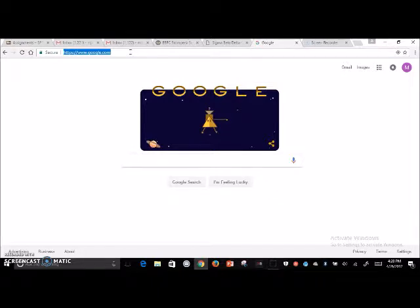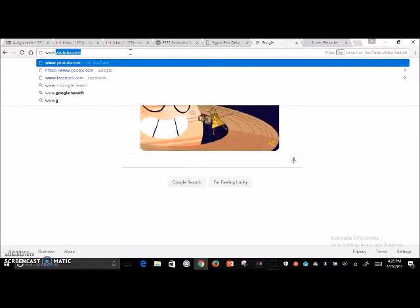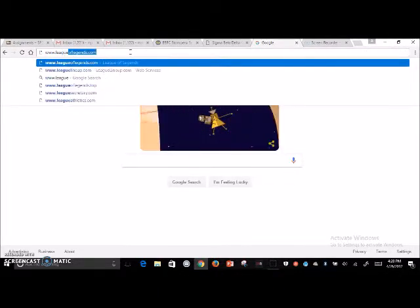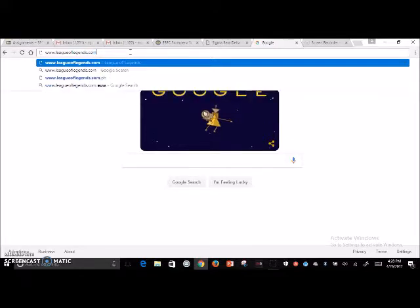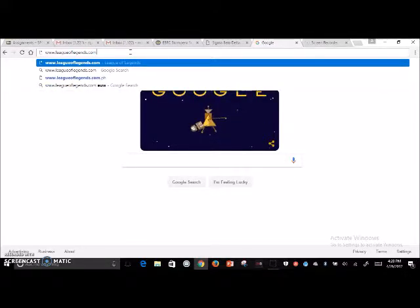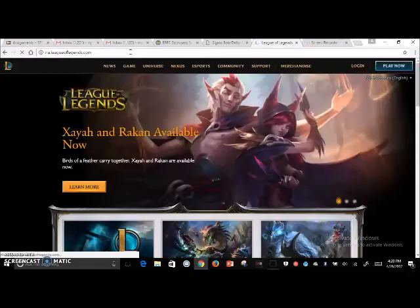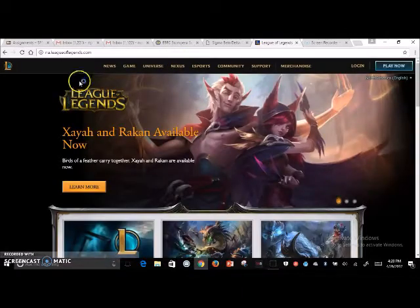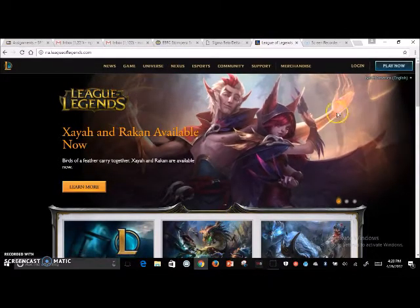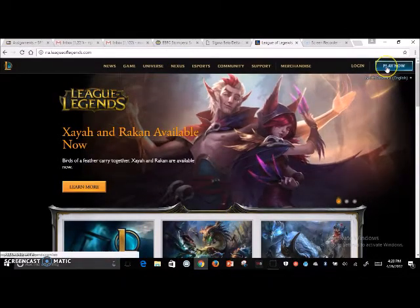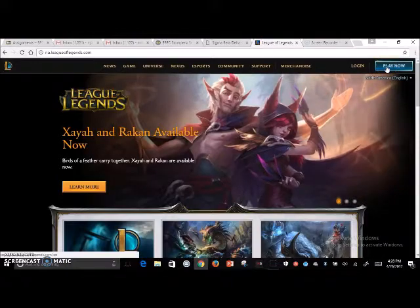To start, we're just going to type in www.leagueoflegends.com. I'm using Google Chrome, by the way, but you can use whatever browser. Hit enter and it'll take you to the game website.